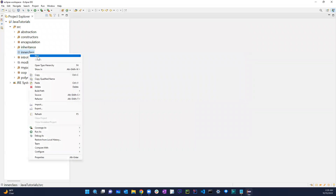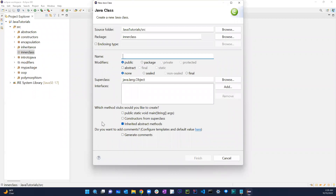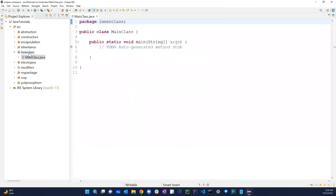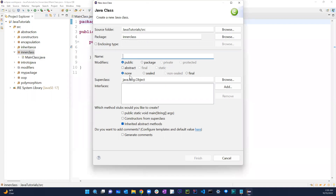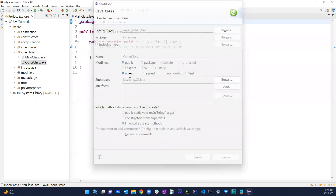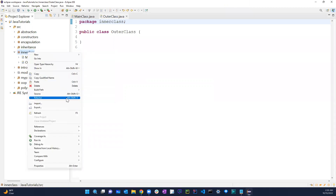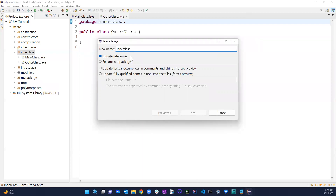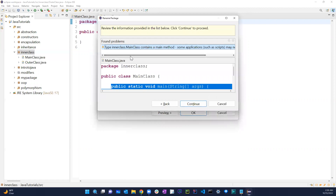In this inner class package, let's go ahead and create a main class, and I'm going to create another one — let's call it outer class. Let me just refactor and rename it: inner outer class.